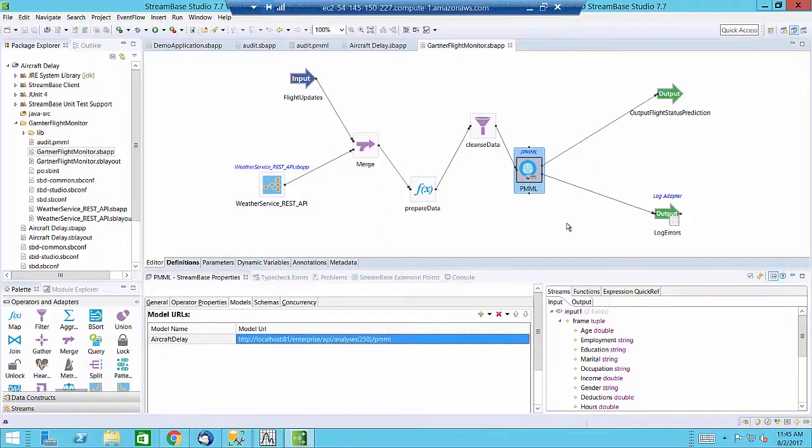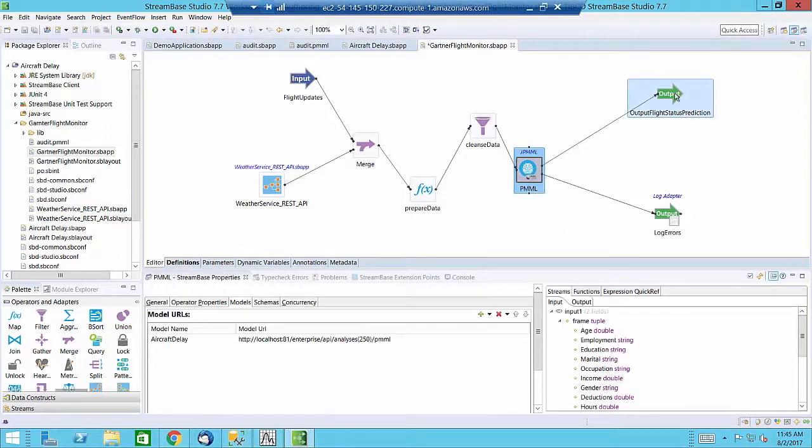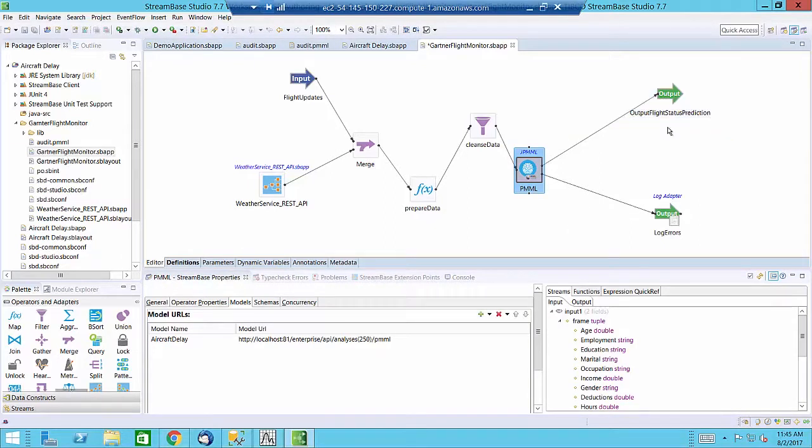The model is now a part of the event stream and the application can predict the flight status in real-time and also log any errors if they occur.